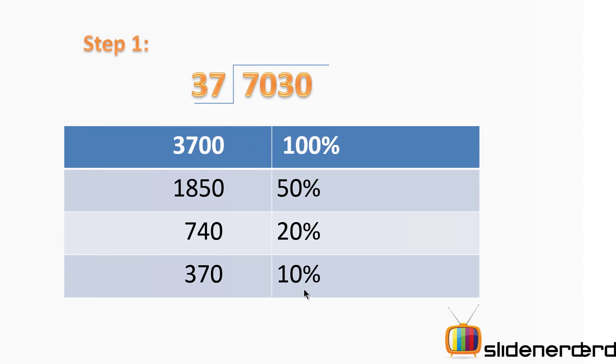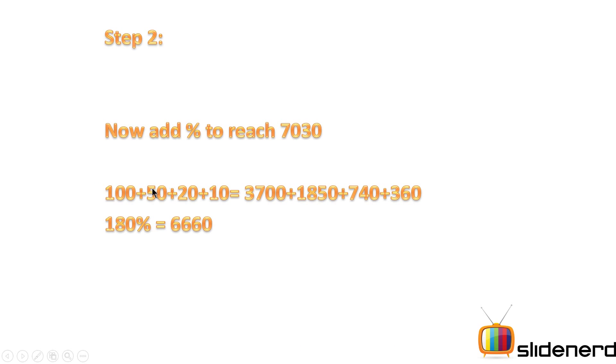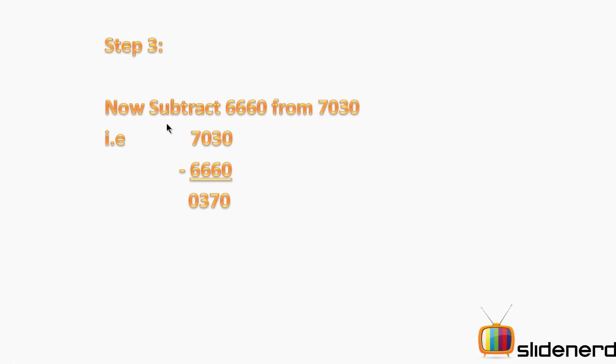Next, I identify how far I am from 7030. That means I'm going to subtract 6660 from 7030. What I'm left with is 370.